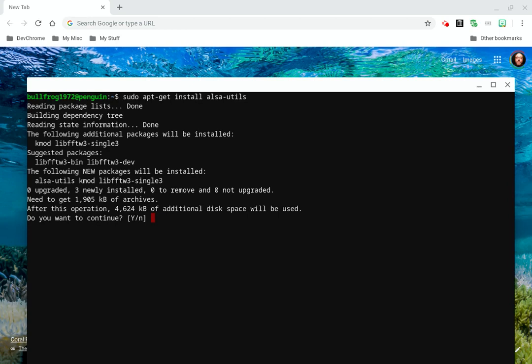All my new packages will be installed. ALSA-utils-mod, three newly installed, zero updated, zero to remove, and zero not upgraded. Yes.